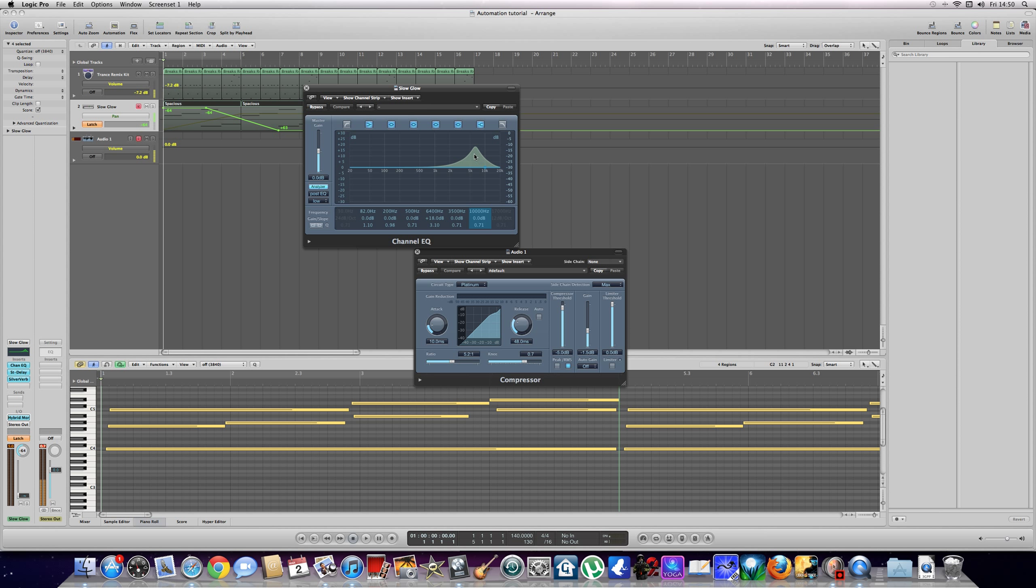Basically, what that allows you to do is literally automate as you're playing the track. So whatever I click will come up and be automated. So let's have a look.